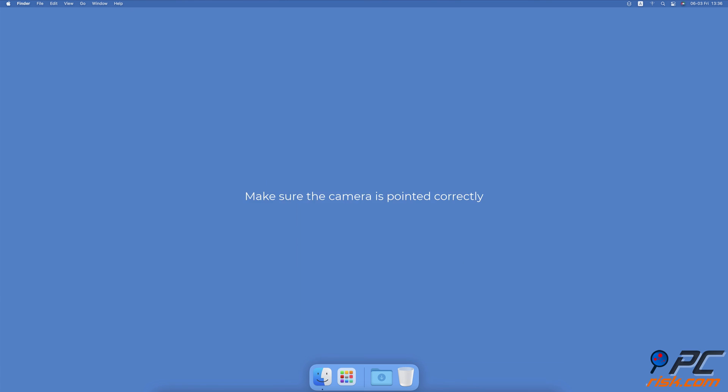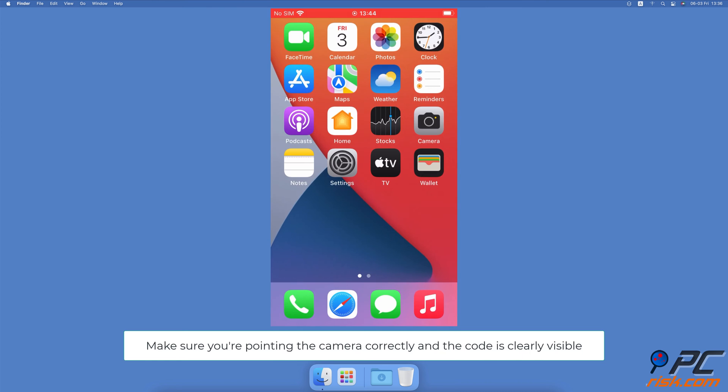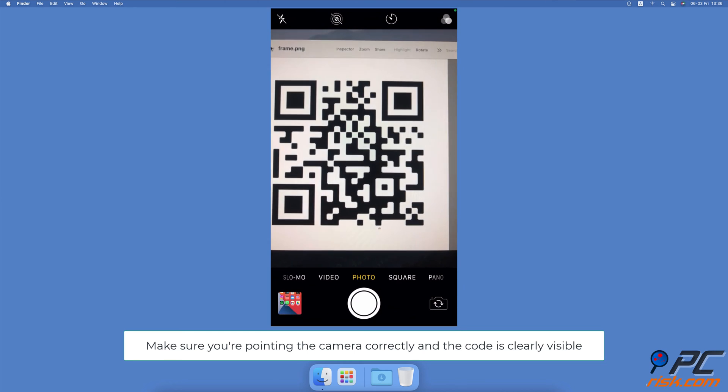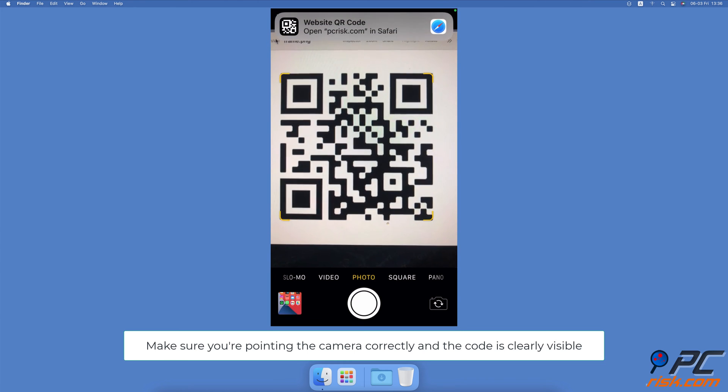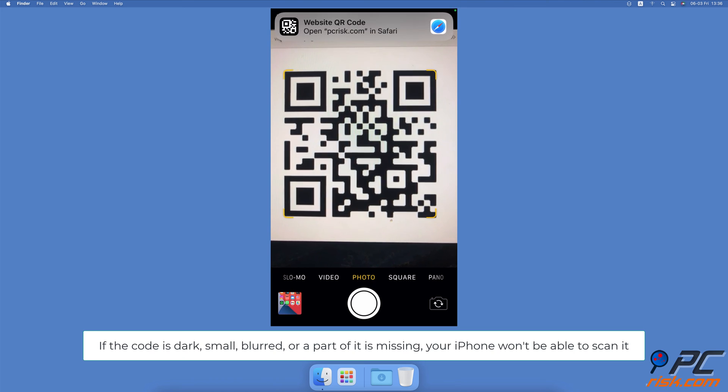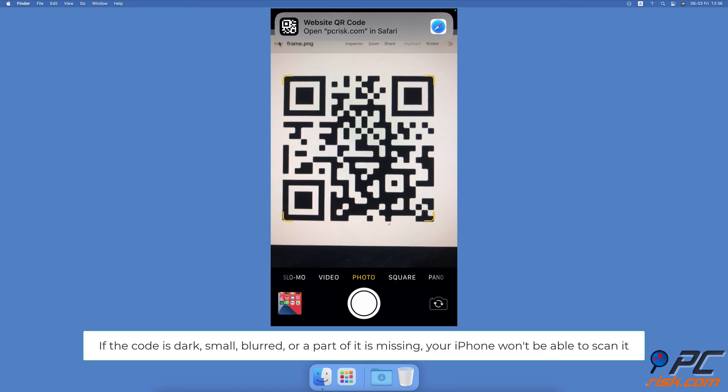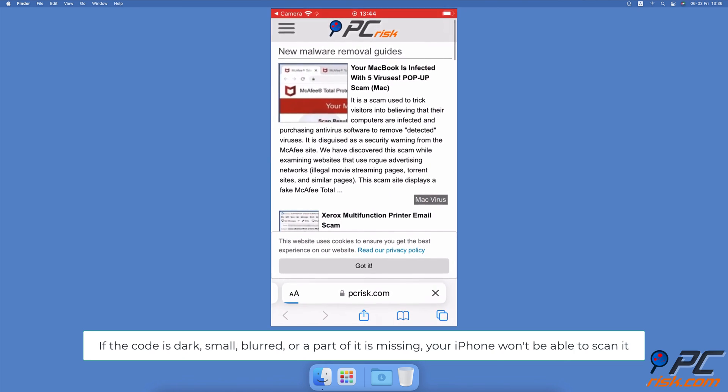Make sure the camera is pointed correctly. A lot of the time there are no issues with the QR code scanner. All you need to do is make sure you're pointing the camera correctly and the code is clearly visible. If it's dark, small, blurred, or a part of it is missing, your iPhone won't be able to scan it.